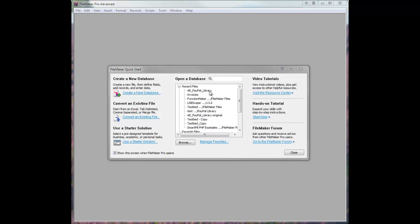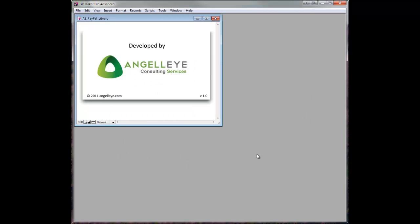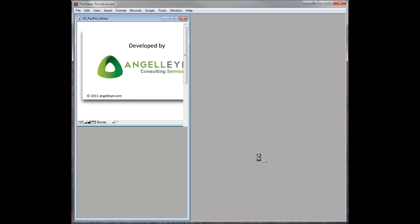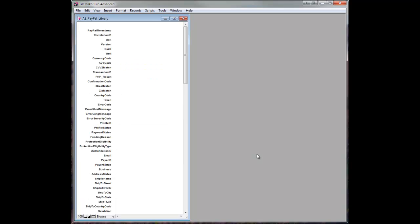So let's load our solution file here. This file is not meant to be pretty. It's just nothing more than a funnel, basically, between FileMaker and PayPal. And when it loads, it loads up a bunch of custom functions for you to use within your FileMaker projects.